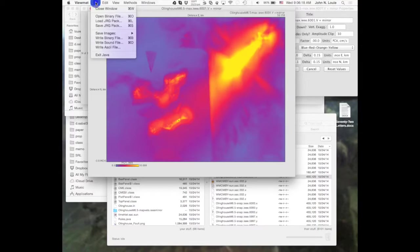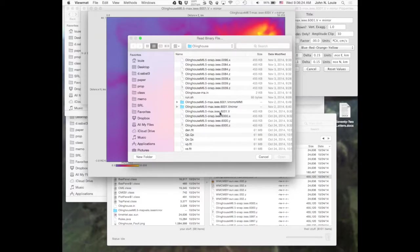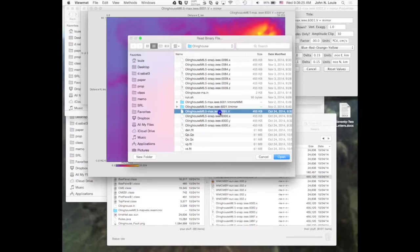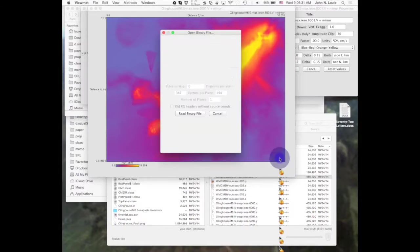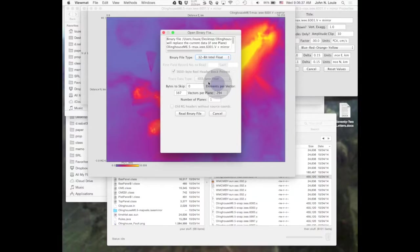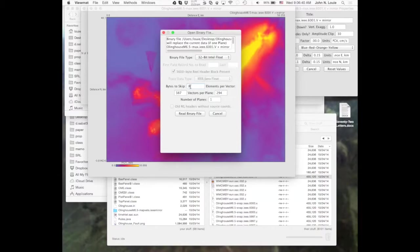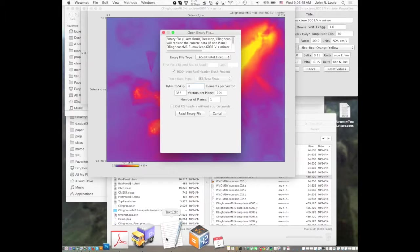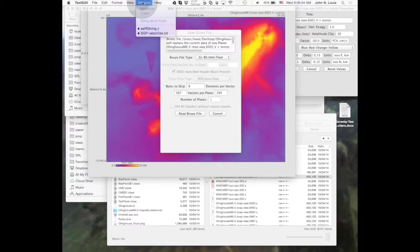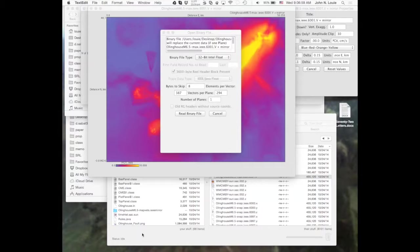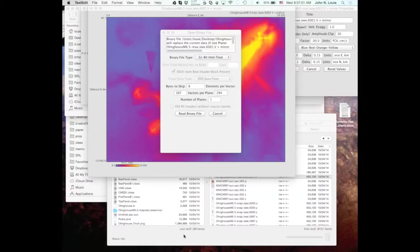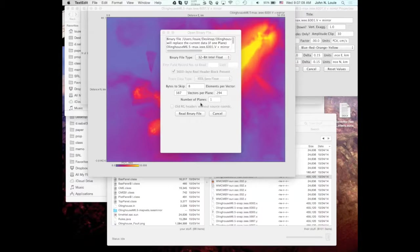So let's just go through it. You want to open binary file. You want to locate your .v file, and you bring it in as an 32-bit Intel float. You skip eight bytes. And then from the .in file, you get the elements per vector is n on the grid line of the .in file, and the vectors per plane is l on the grid line.